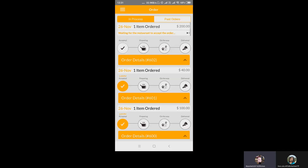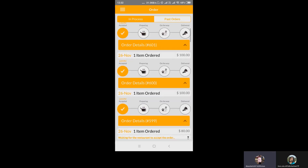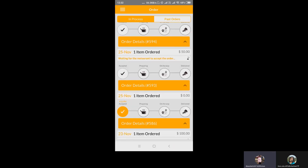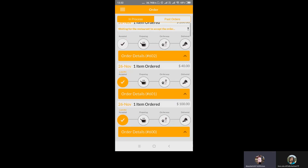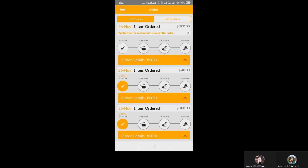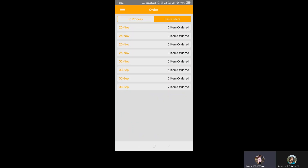This is the order section. You can see there are four stages: accepted, preparing, on the way, and delivered. This is the in-process part of the order, showing the list of orders currently in progress. Restaurants have an amazing opportunity to maximize their revenue and communicate with customers to know their demands. This is the list of past orders displayed on screen along with the date.